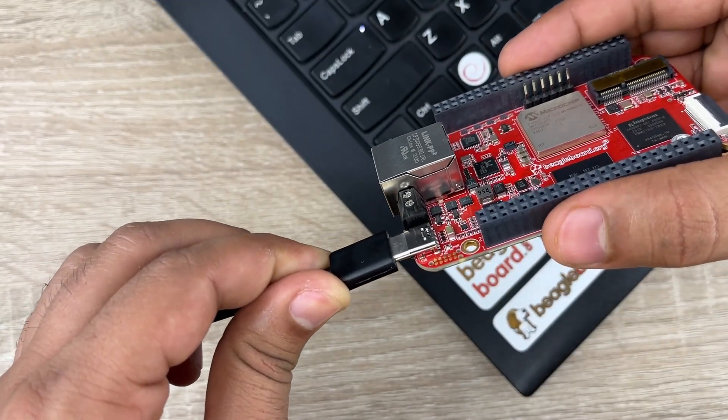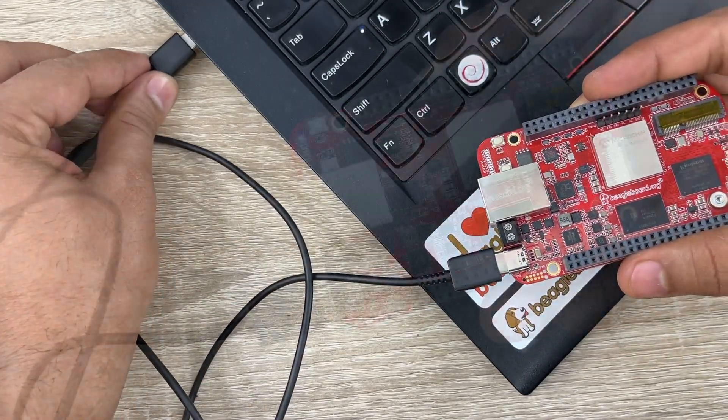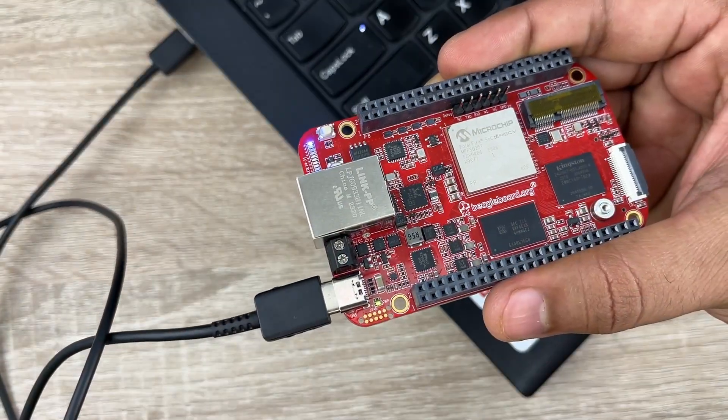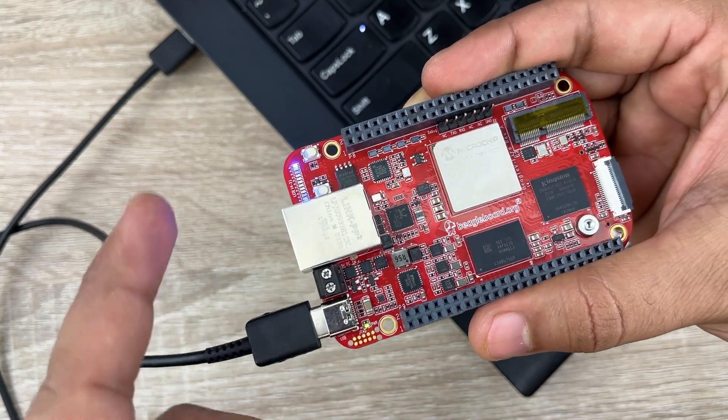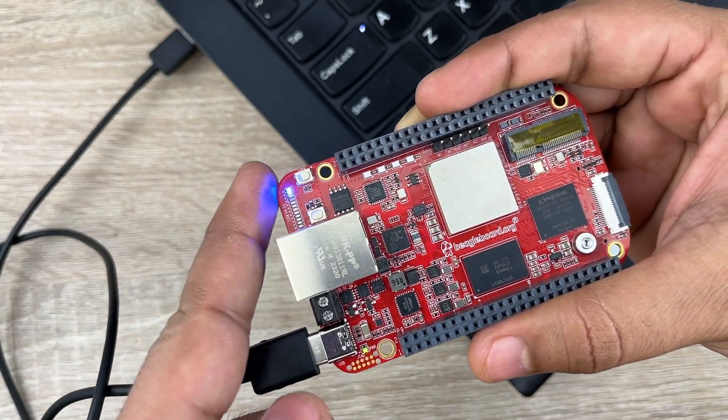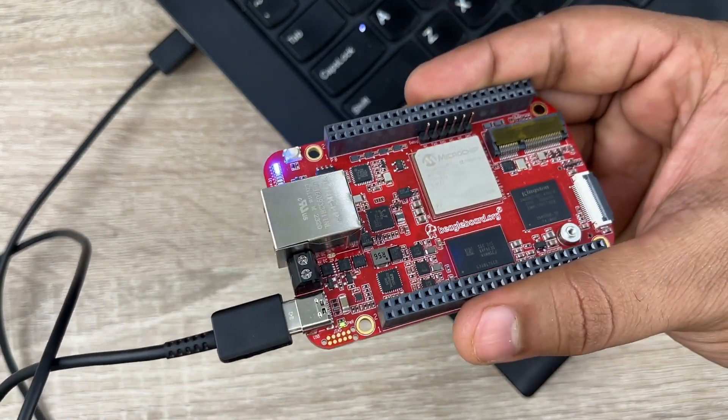Now connect Beagle 5 Fireboard to your computer. Once connected, you will see green power LED and some blue user LEDs glow.